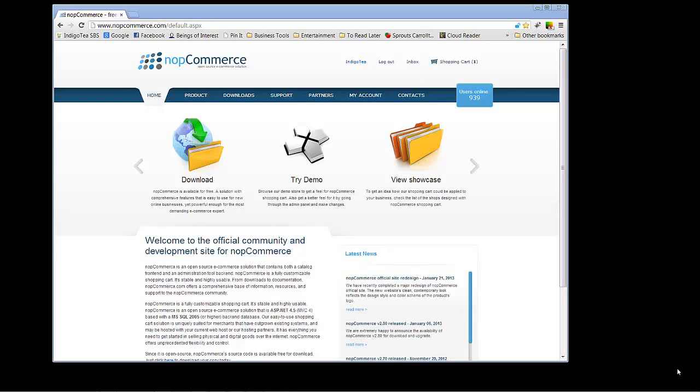Hi, we are here today with our first NopCommerce video tutorial from Arvix. As you can see on the screen in front of us, we have NopCommerce.com pulled up.